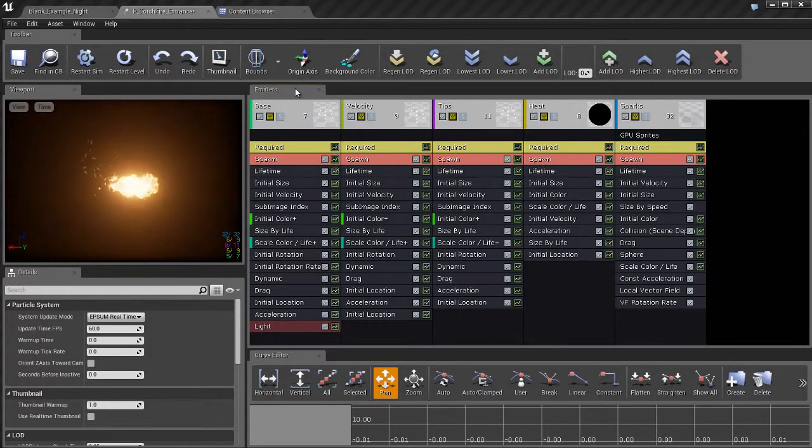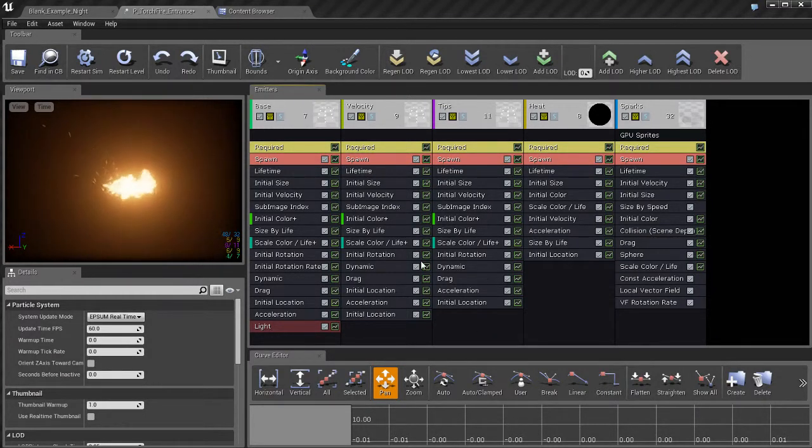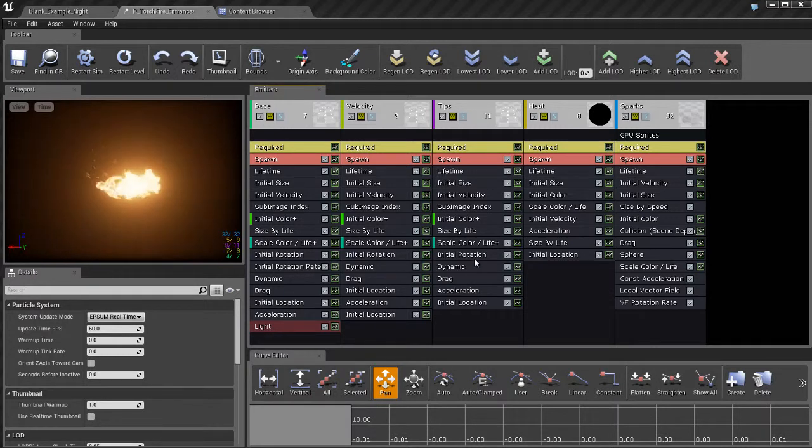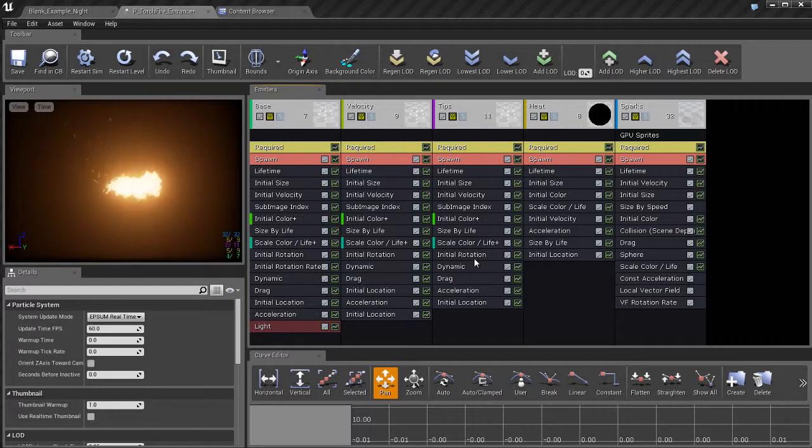Now I want to talk about the emitters panel over here on the right. This is basically the meat and potatoes of Cascade. This is where you'll actually be creating your particle, the look of your particle system and assembling everything.